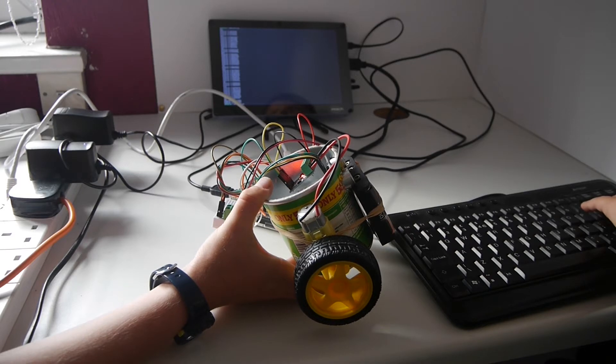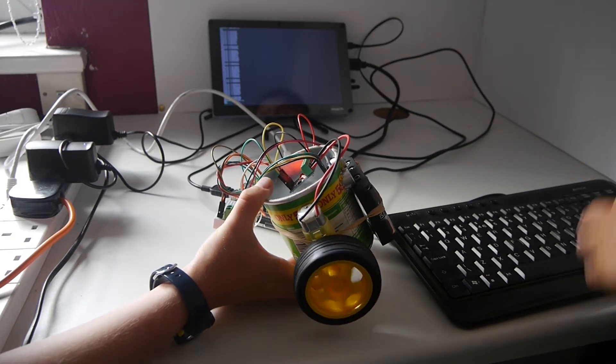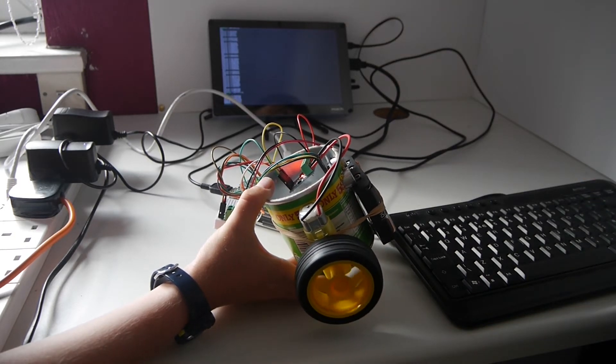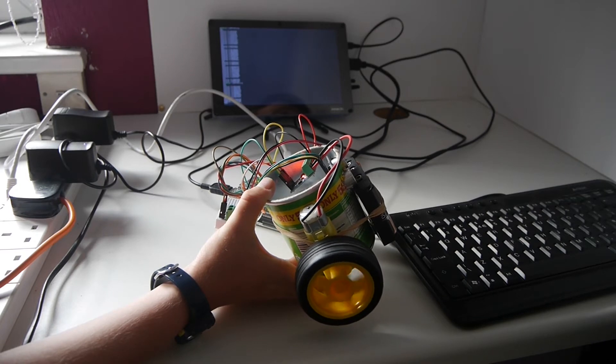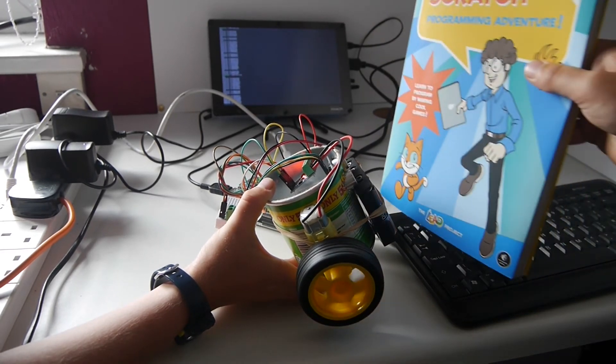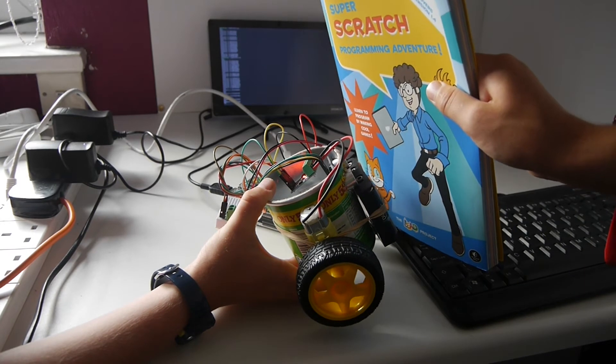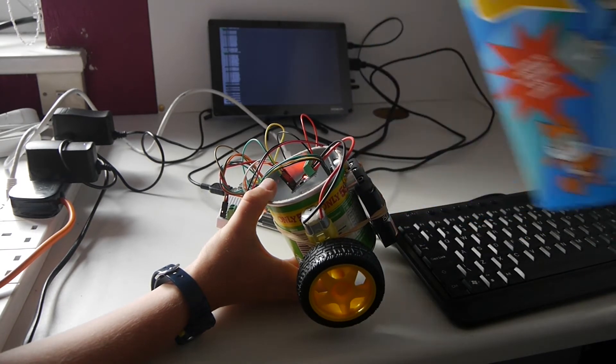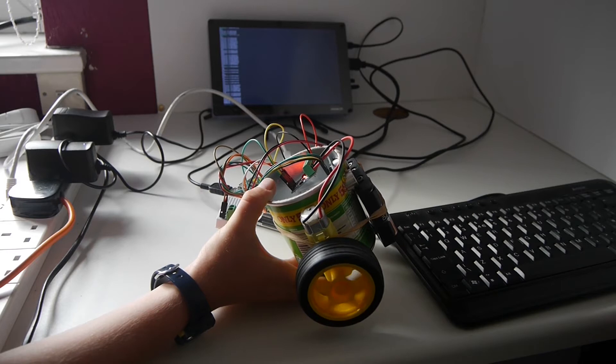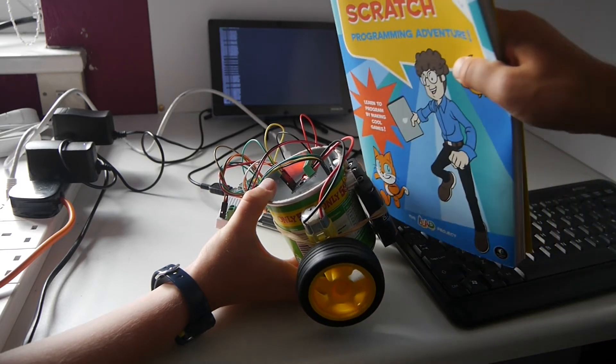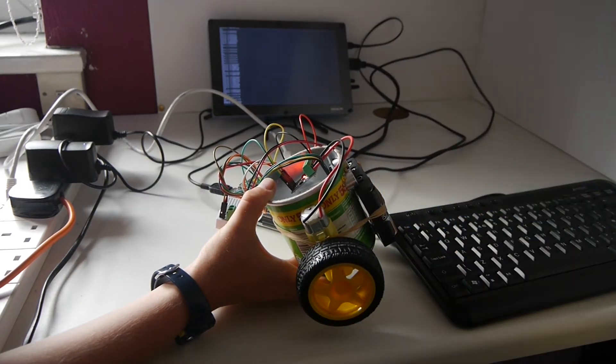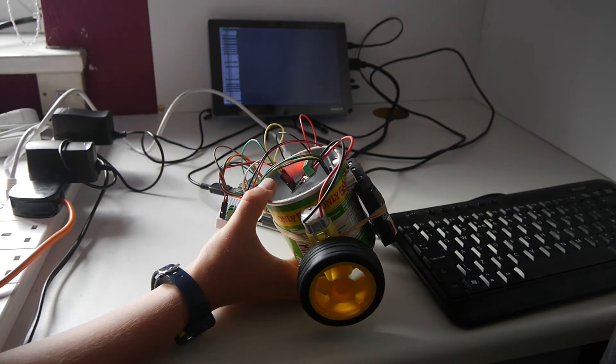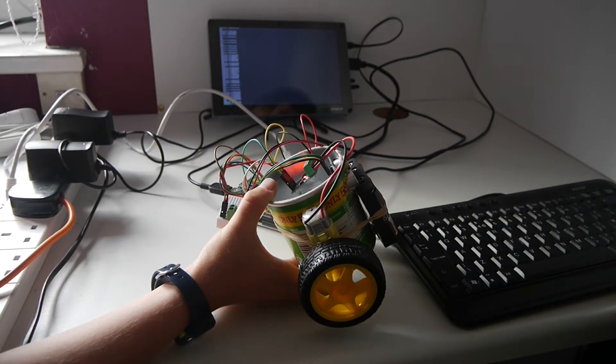We are now going to run the code. If you put an obstacle in front of the eyes the bot should stop. And then when you take it away it should start again. And now the code has finished.